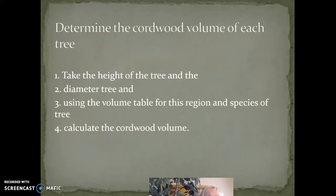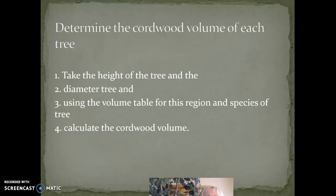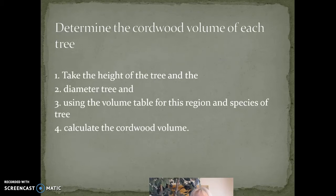Once you have the height and the diameter of the tree, you can use a volume table to calculate the cordwood volume of each tree. There are two measurements we take: one is board foot of lumber, and one is cordwood, which is used in pulp and paper manufacturing. Smaller trees are used to make paper products and larger trees are used to make lumber, which is the board foot measurement.